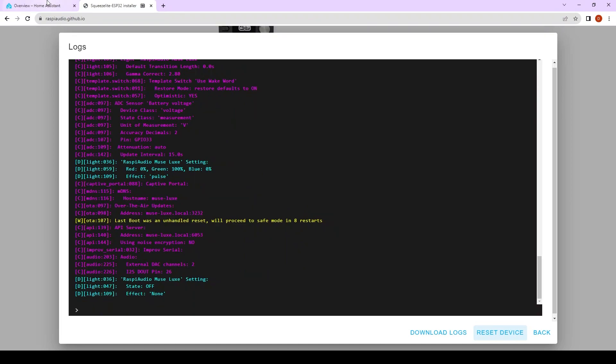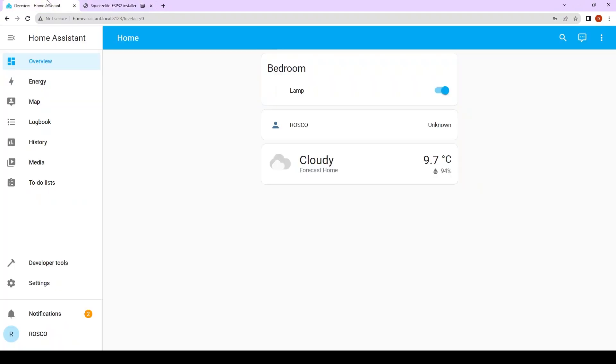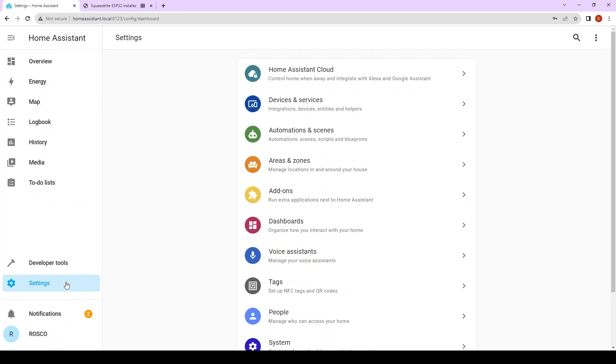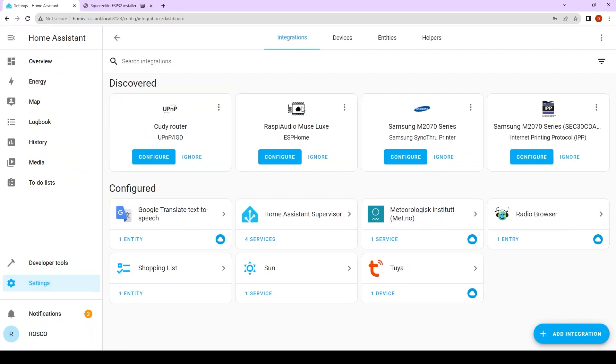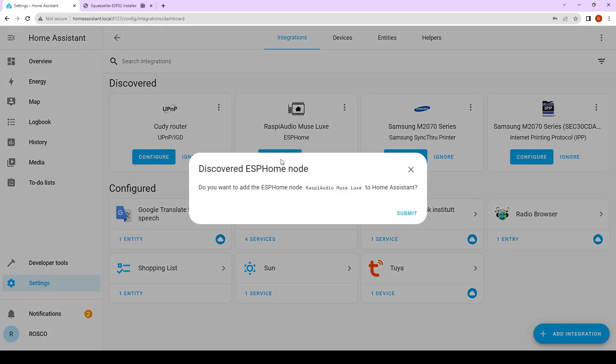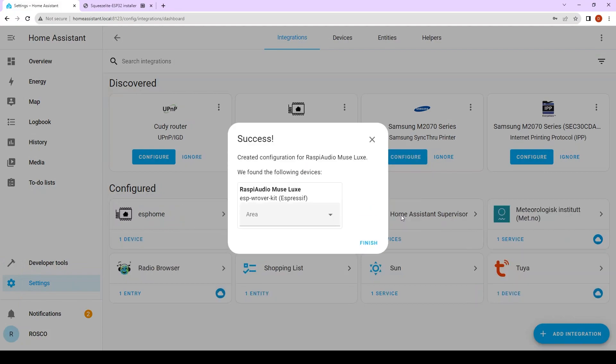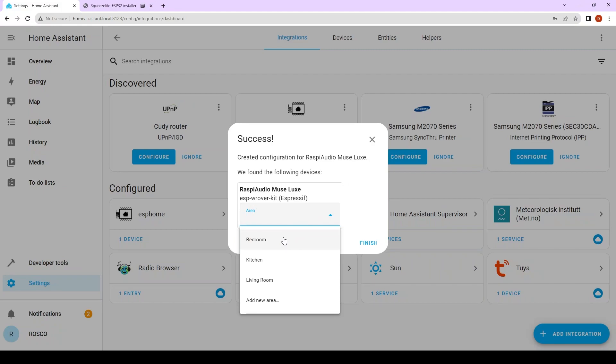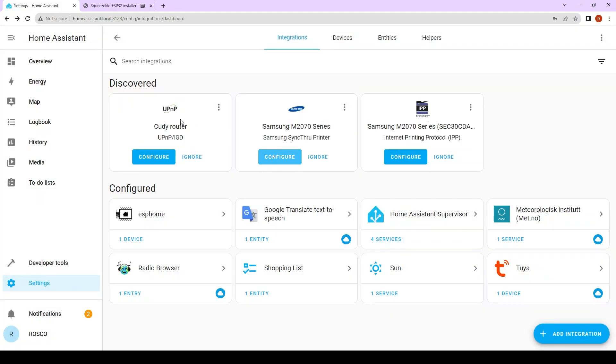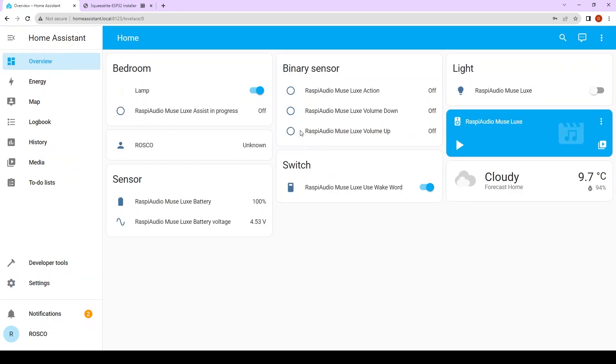Now we go back to Home Assistant, go to settings, devices and services, and now your ESP MuseLux must appear here. Click on configure, click on submit, click on the area you want to use it. I chose the bedroom. Click on finish.